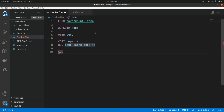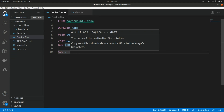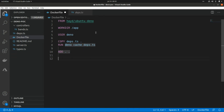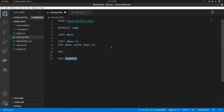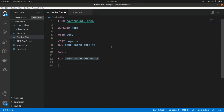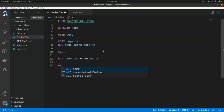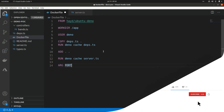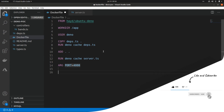The next step is adding all the files of the application. We're going to use the ADD command with dot as source and dot as destination to copy all local files into the container. After that we run the Deno CLI again to cache the main application file: RUN deno cache server.ts. We can also pass an ARG for the port with a default value of 4000.